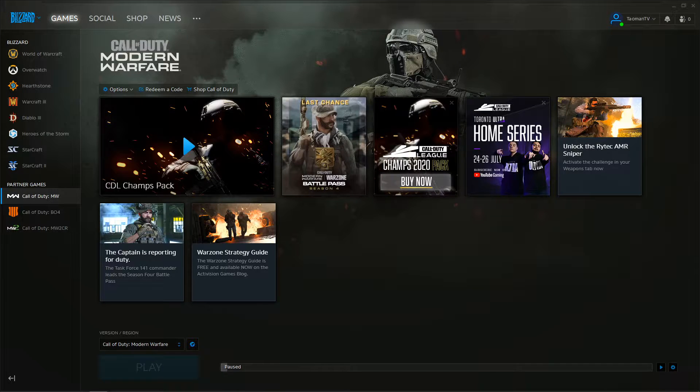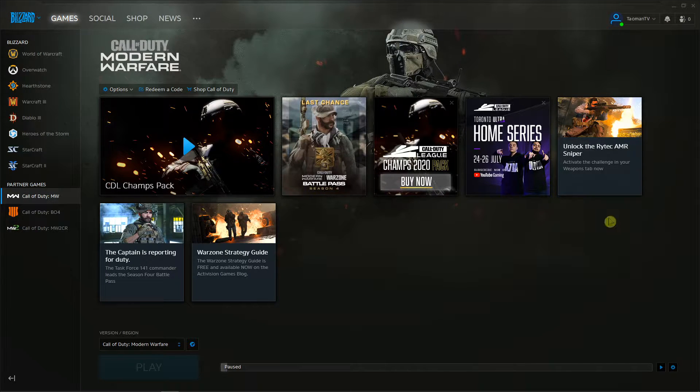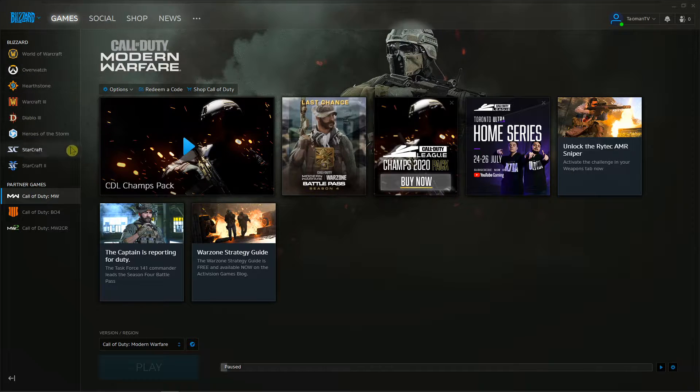Hey everybody, my name is Tauman and in this video I will show you how we can locate your game in Battle.net. So let's start.